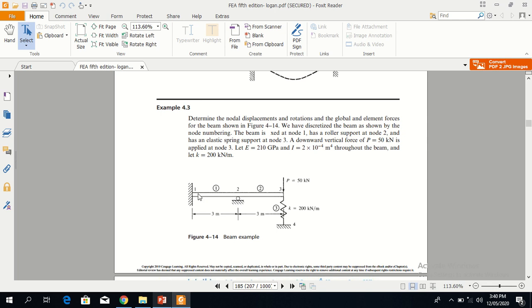Node 1 is fixed, which means v1 and phi1 are equal to zero. For node 2, v2 is equal to zero but phi2 is not equal to zero. For node 4, v4 is also equal to zero. The values of E, I, and K are given.